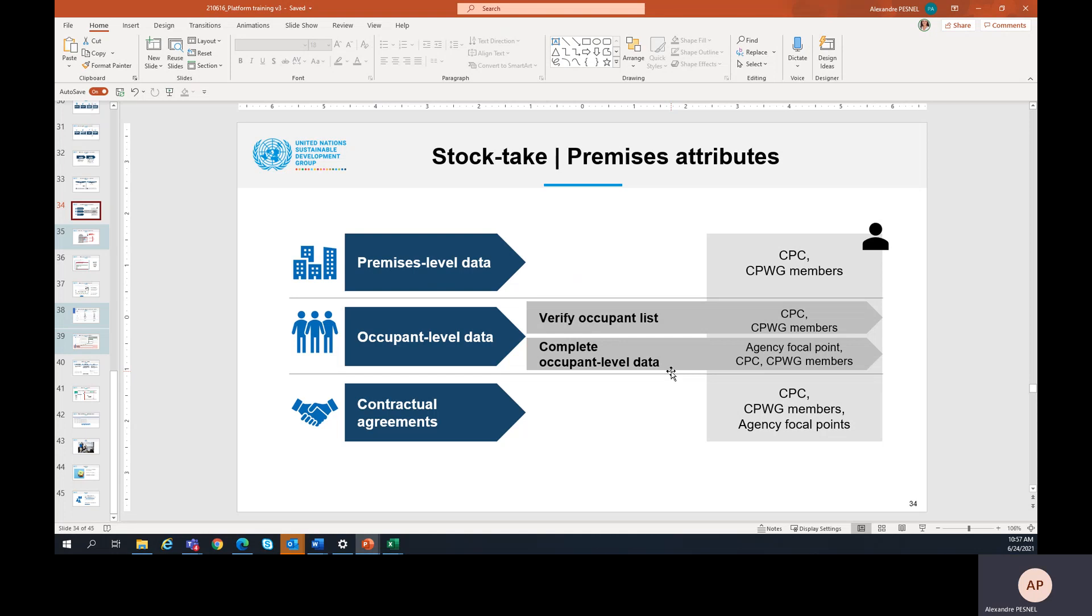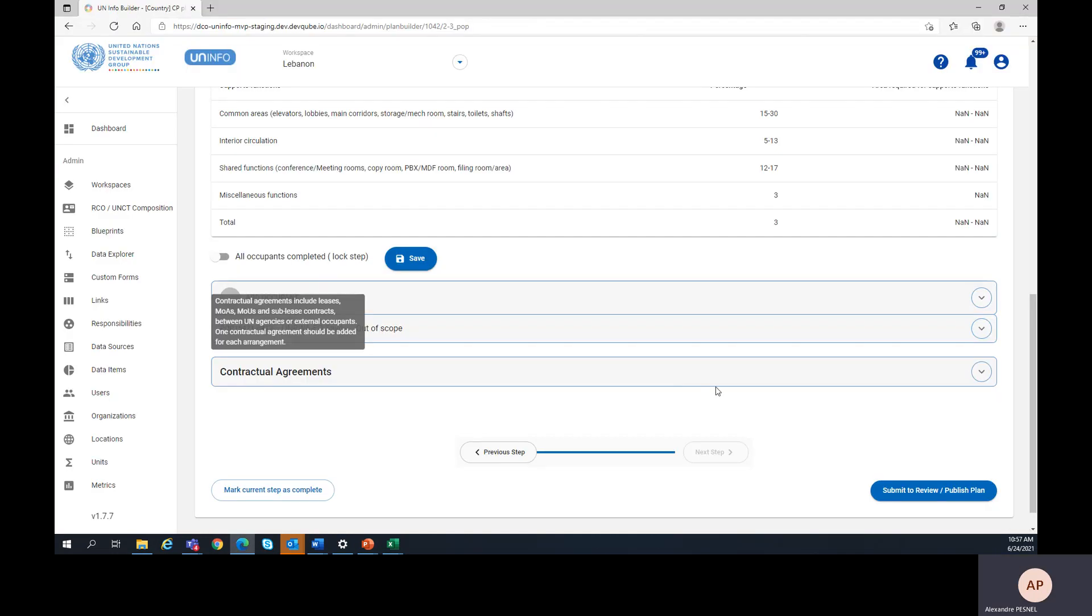During the first step, the CPC and the CPWG members should verify the list of occupants of the premises, project, or initiative. At this stage, an occupant can be added or deleted.